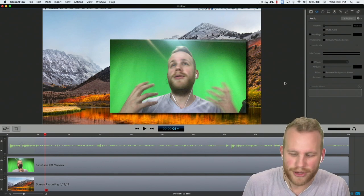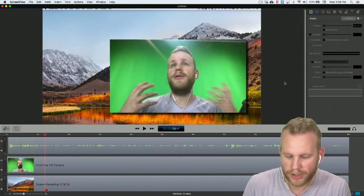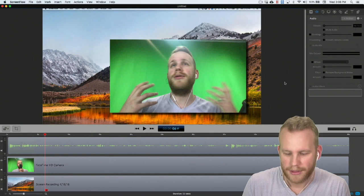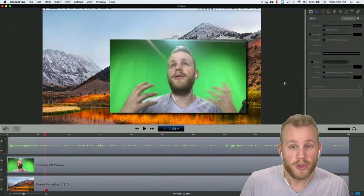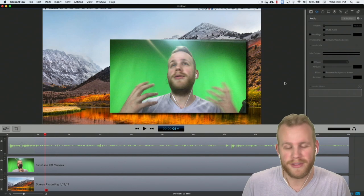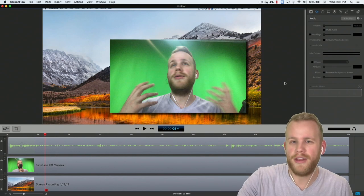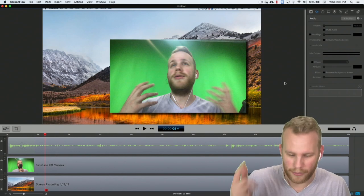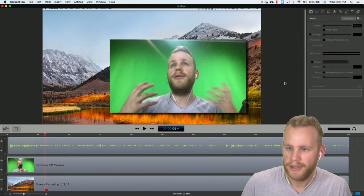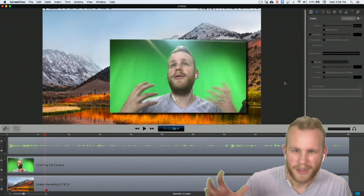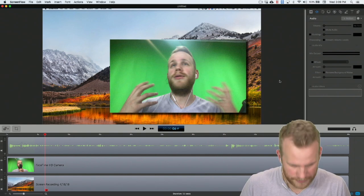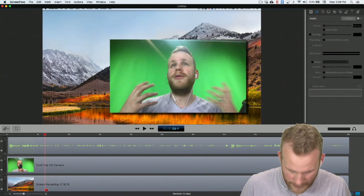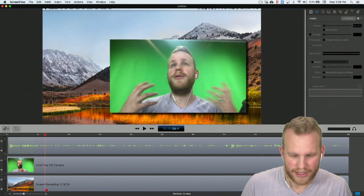Wendell says he uses the equalizer when he has too harsh of highs when playing harmonica. Like I said, if you're doing something with music and you have all these different sounds coming in, audio filters are going to be helpful. But in general, the human voice when talking doesn't need to be treated in that way.